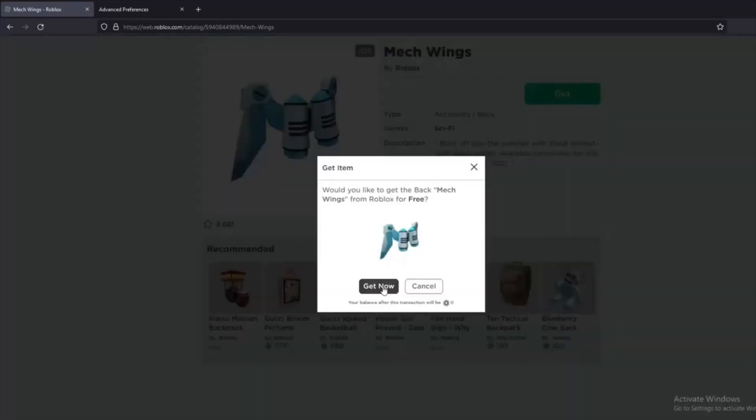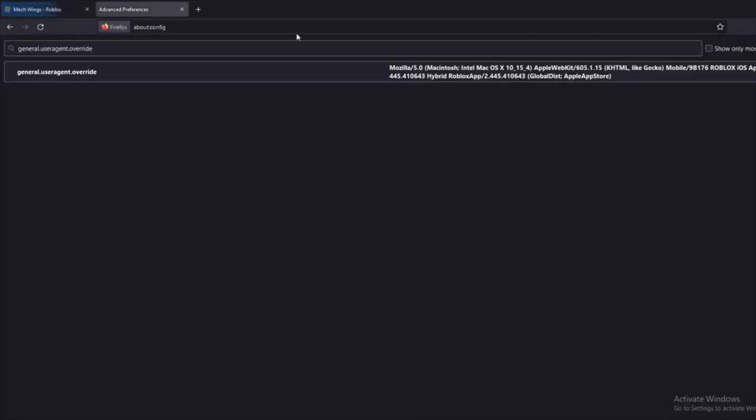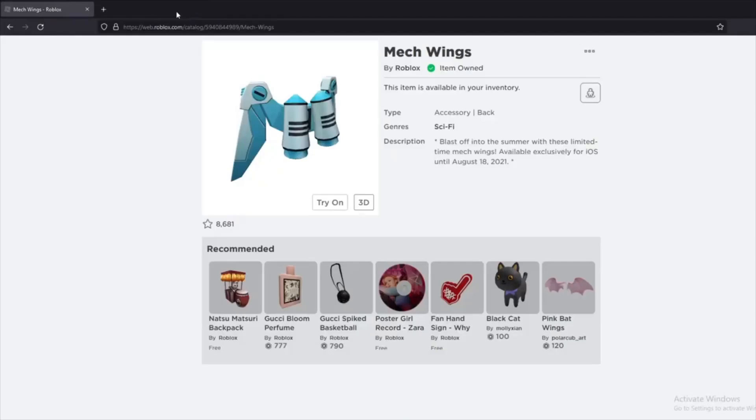Now press get and you have it on your avatar. Easy and unbelievable. Now you can delete Firefox or just delete that script we added.